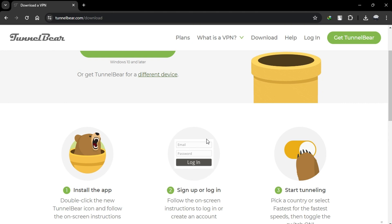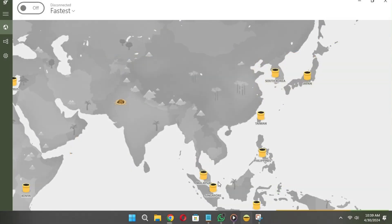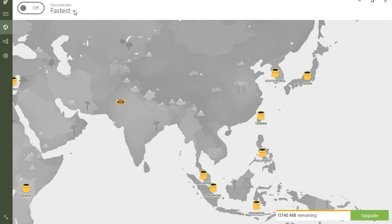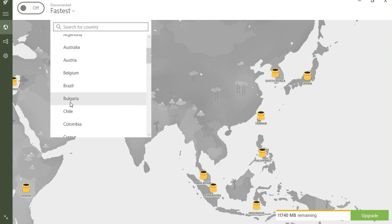Once logged in, open the TunnelBear app and connect to a server by selecting a location on the map, or allowing TunnelBear to choose the best server for you.